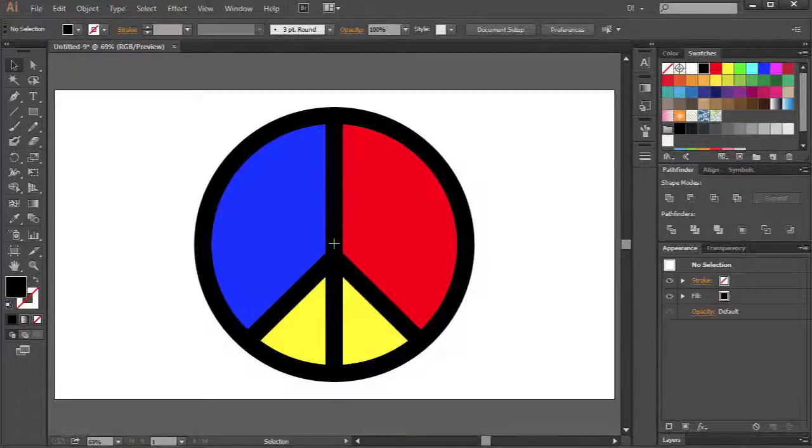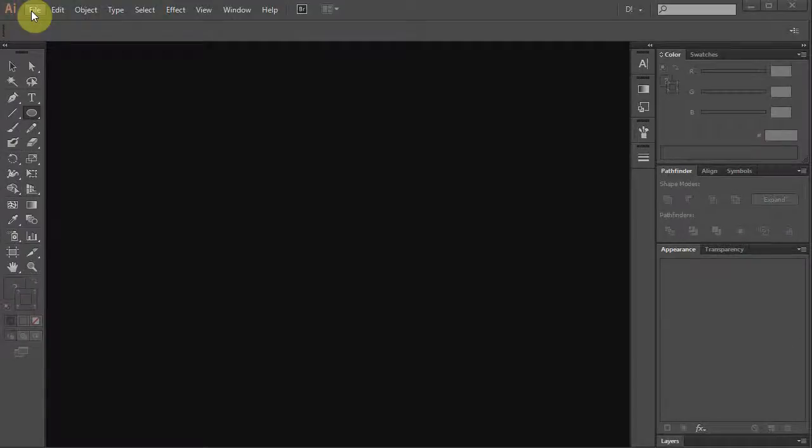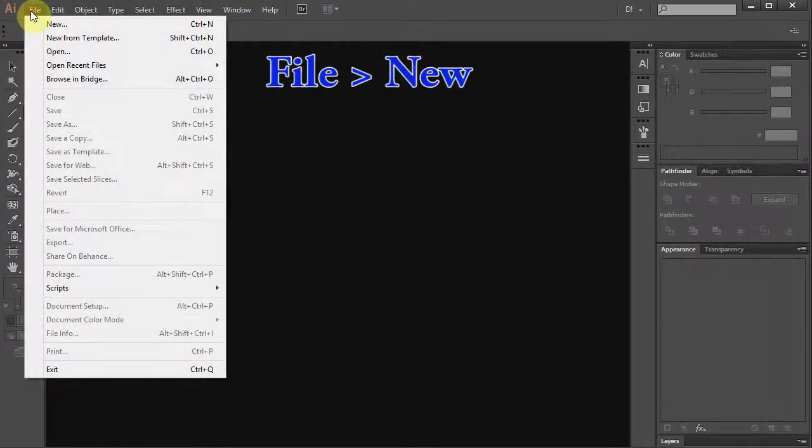Hello. Today I'm going to show you how to draw a peace symbol. Let's make a new document.